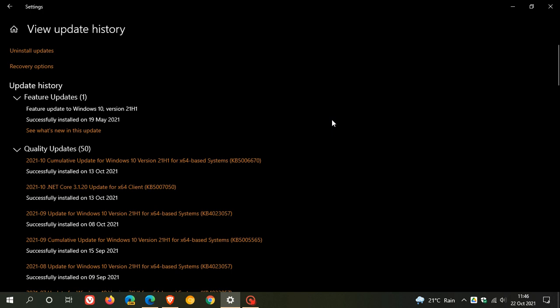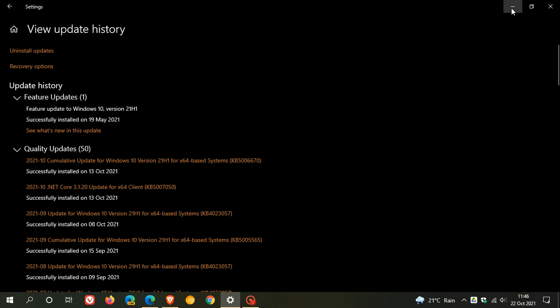And now, because Windows 10 version 21H2 is rolling out next month, that will be called the November 2021 update.